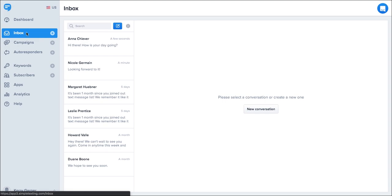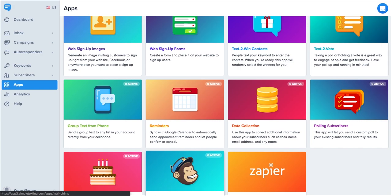For some more advanced but still simple to use features, click on the apps section. This is where you can create web sign up forms, sync with Mailchimp, and add data collection to gather more information from subscribers when they text in your keyword, among many other features.